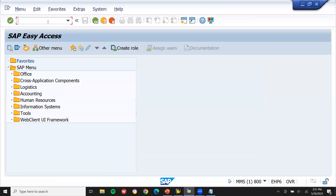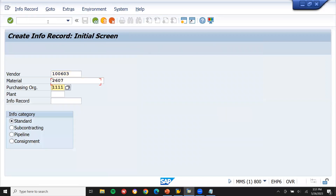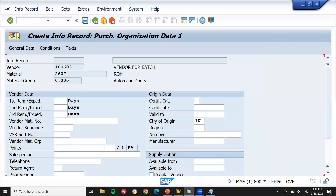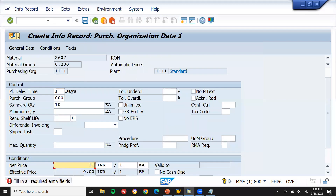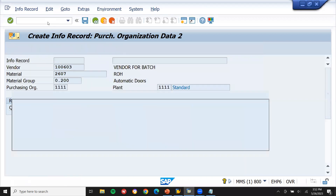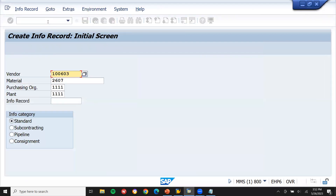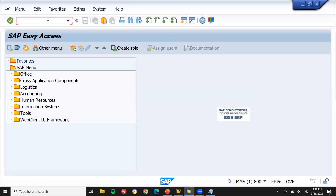Now let's create an info record. Go to ME11 - purchasing info record. Enter plant. I have created the info record.